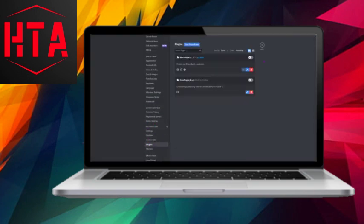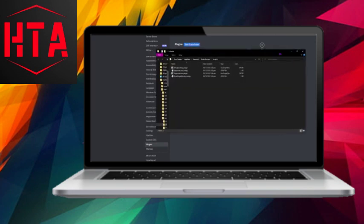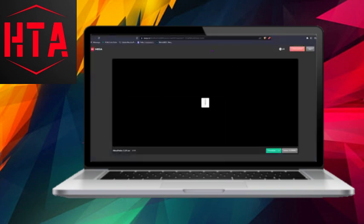First, open Discord and access your user settings. Locate the plugins section and click on open plugins folder.